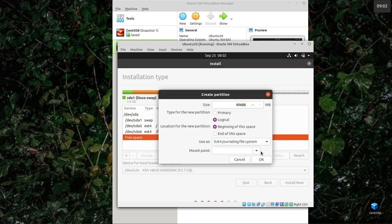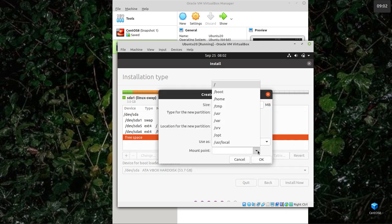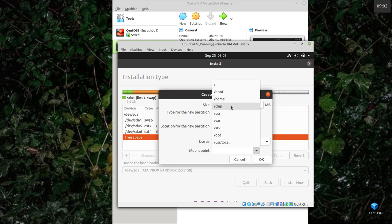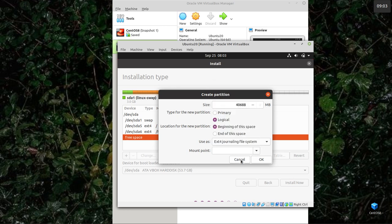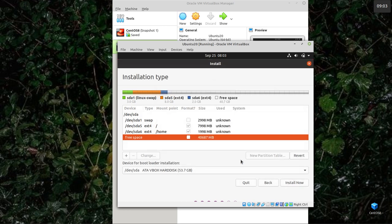So the minimum you need is swap and root. You can have a home partition if you want. You know what you're doing, you get the free space. You can set up mount points for temp, which holds temporary files, for var, which holds things like print files and log files, for usr, which holds a lot of software. I'm not going to do that. I'll cancel that, and now I'm going to click install.